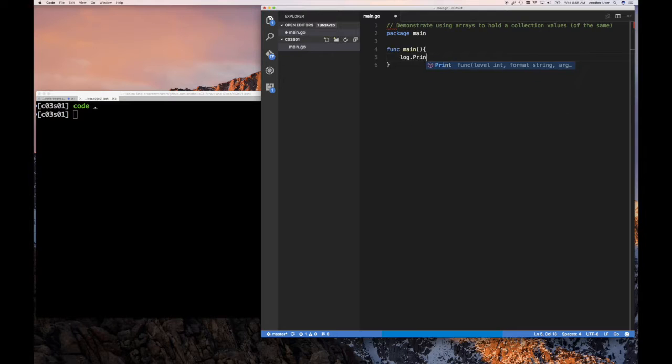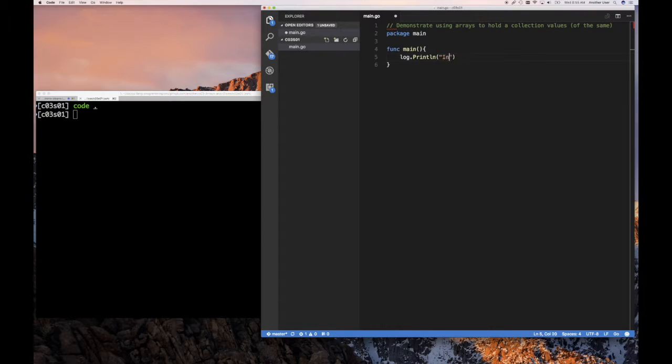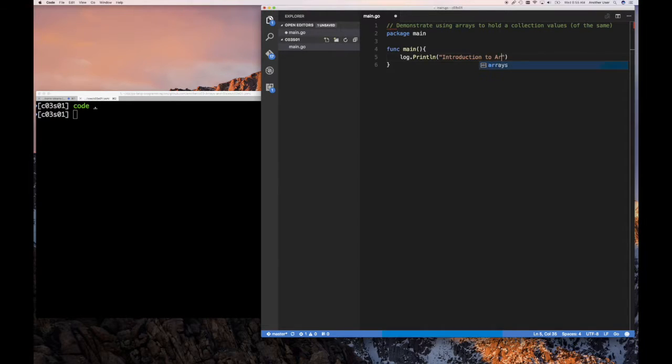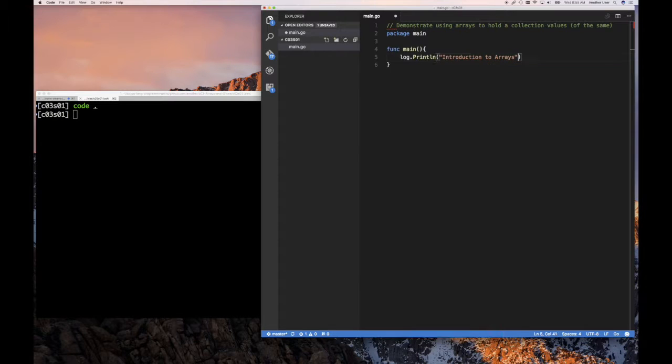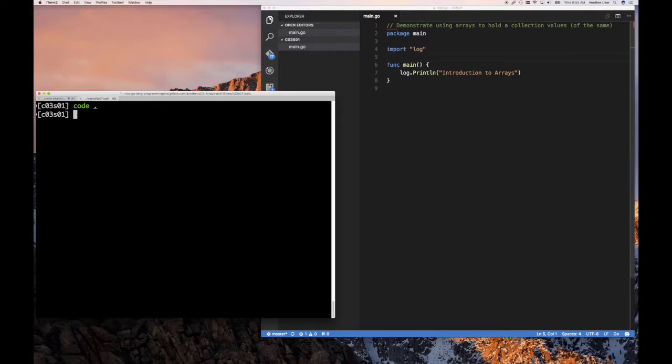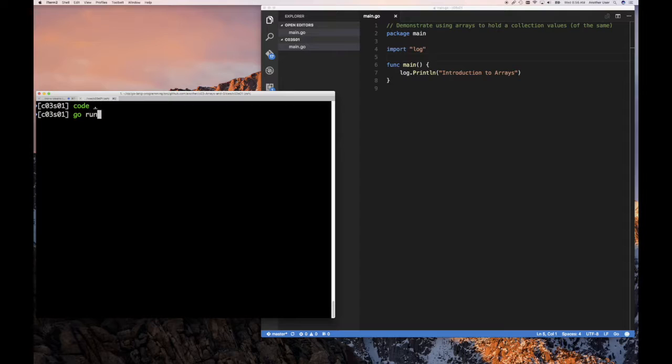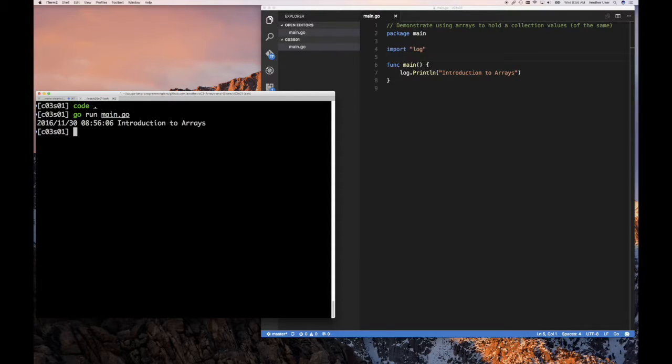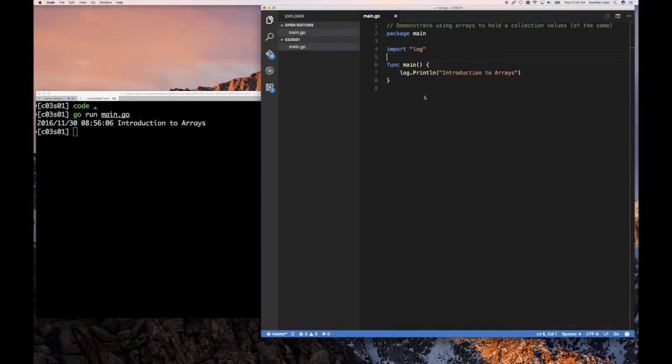In this example, we want to demonstrate using arrays to hold a collection of values of the same type. Package main and function main is how we always start our Go programming. We say log println, and we're going to say introduction to arrays. And so let's make sure that at least runs.